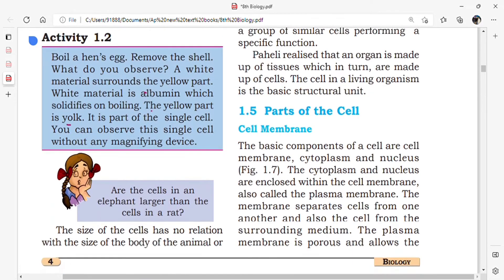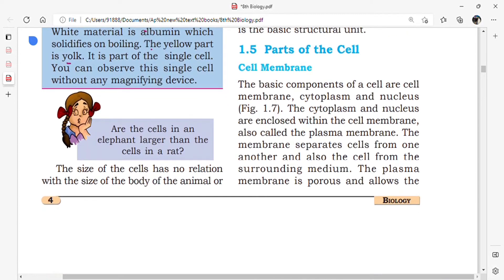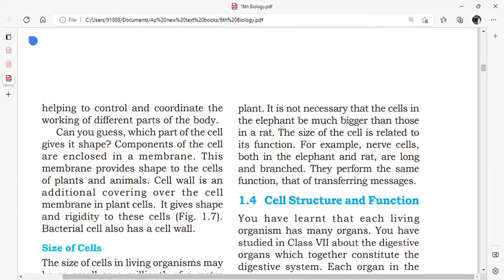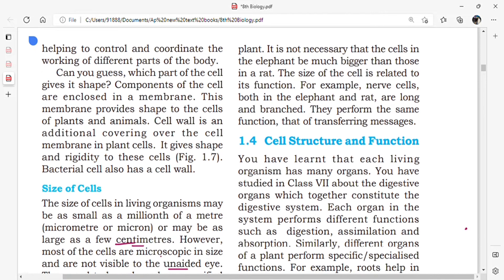But are the cells in an elephant larger than the cells in a rat? The size of cells has no relation to the size of the body of the animal or plant. The size of the cell is related to its function. For example, nerve cells both in the elephant and rat are long and branched, and they perform the same function — transferring messages.